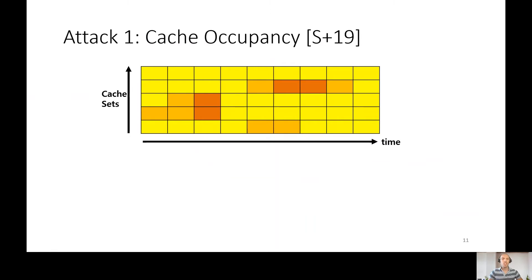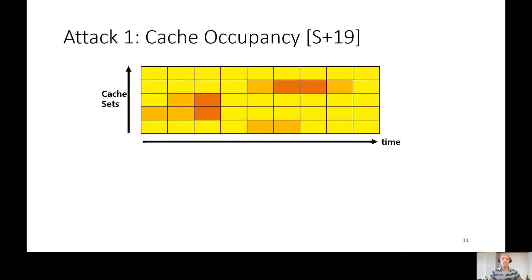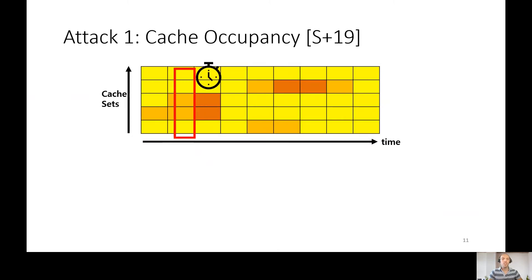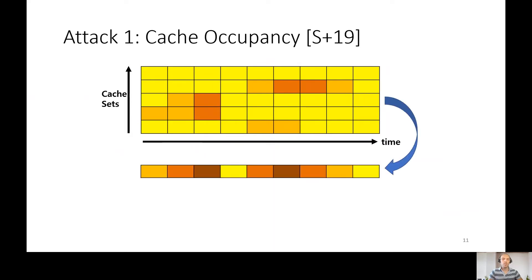First attack is cache occupancy. This method was introduced in USENIX 19. In regular prime and probe, the attacker measured cache contention in each cache set separately. Now, when we don't have nanosecond timer resolution, we measure the cache contention over the whole last level cache. Using this method, we reduced the needed timer resolution to milliseconds, but then we lose the spatial resolution.